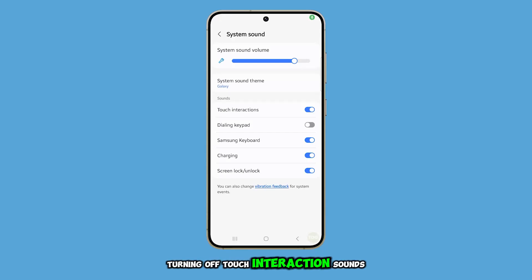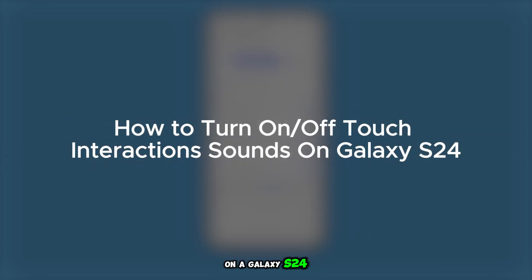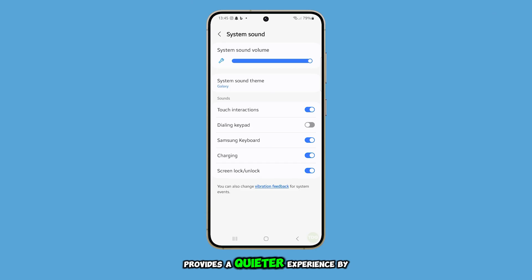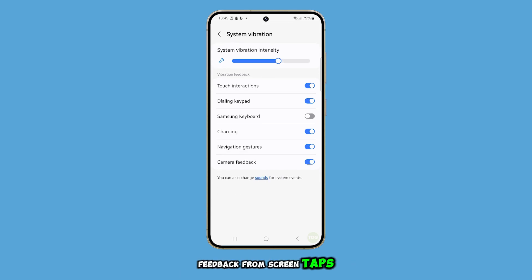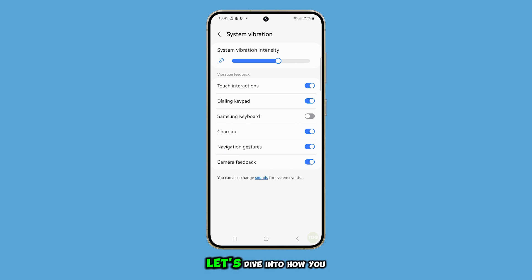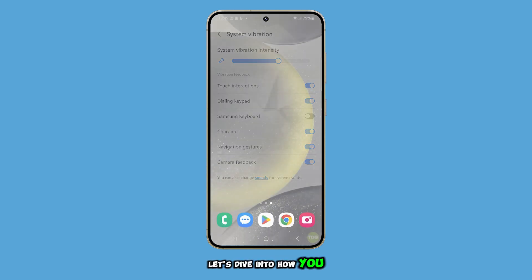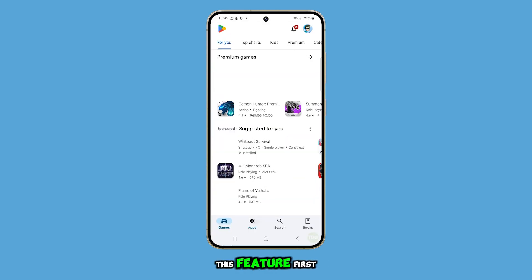Turning off touch interaction sounds on a Galaxy S24 provides a quieter experience by eliminating audible feedback from screen taps, while still allowing for haptic feedback if enabled. Let's dive into how you can enable or disable this feature.